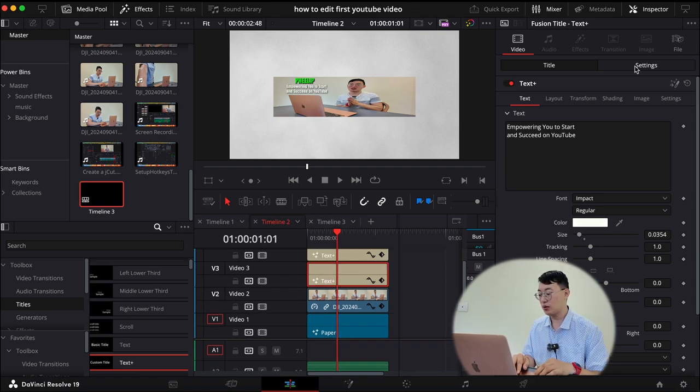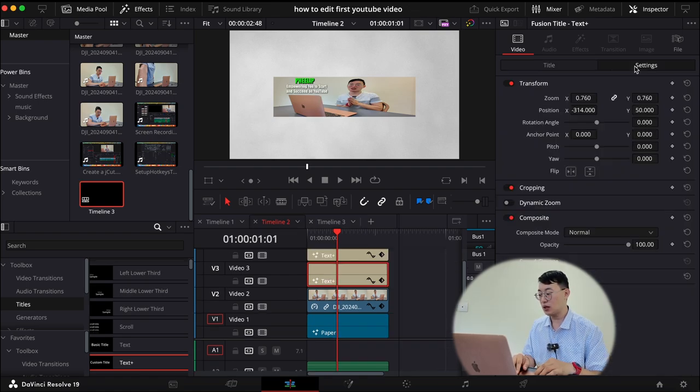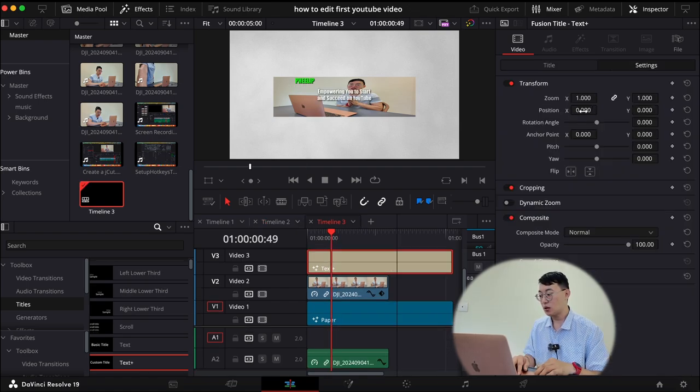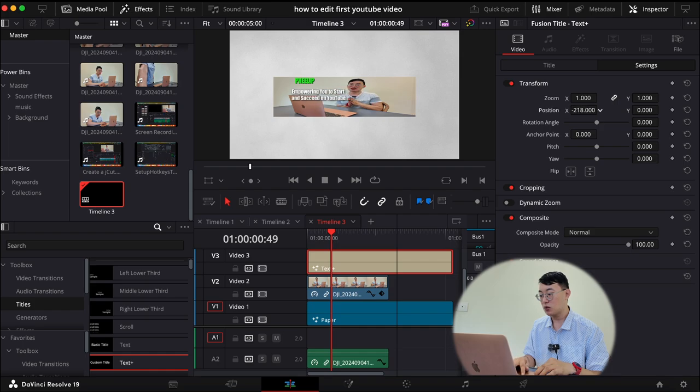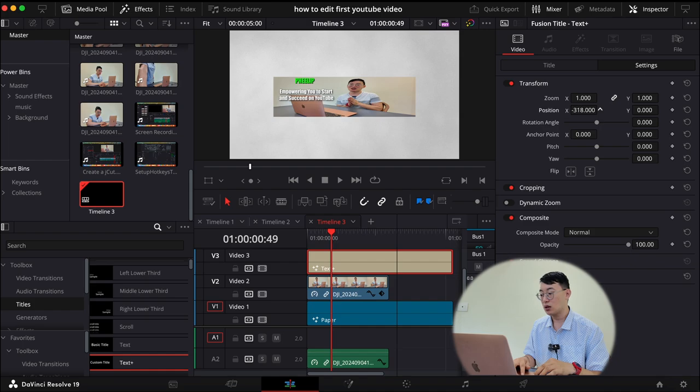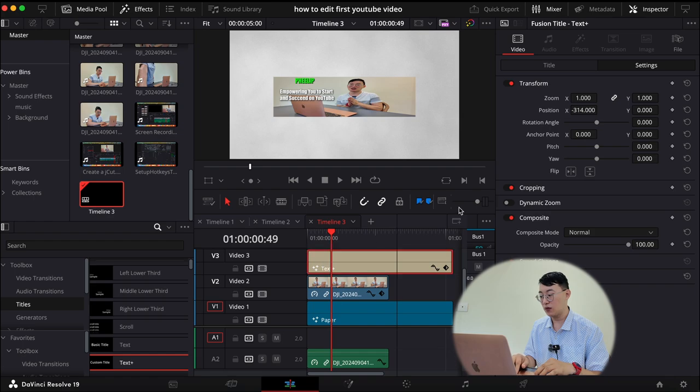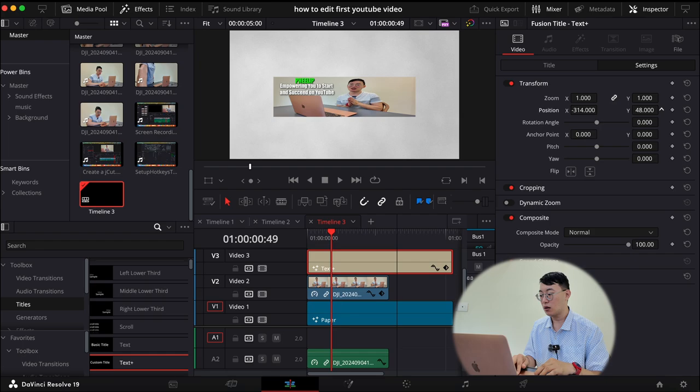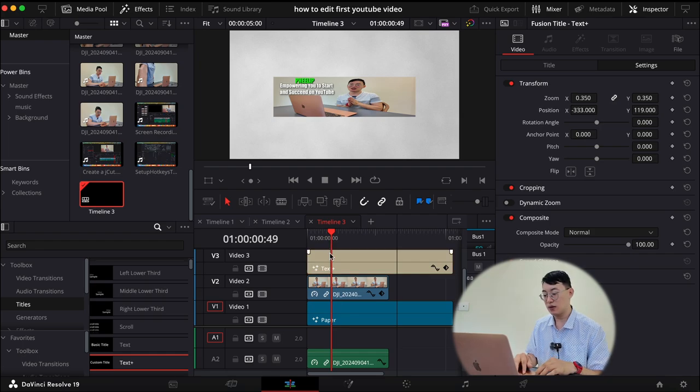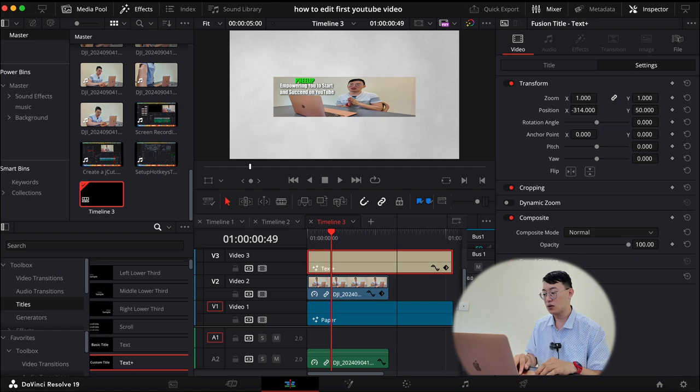There you go. So we have to go to settings. Let's move that to minus 314. And then we have to adjust the Y axis. We'll get that to 50. 0.760. So let's make that smaller. All right.